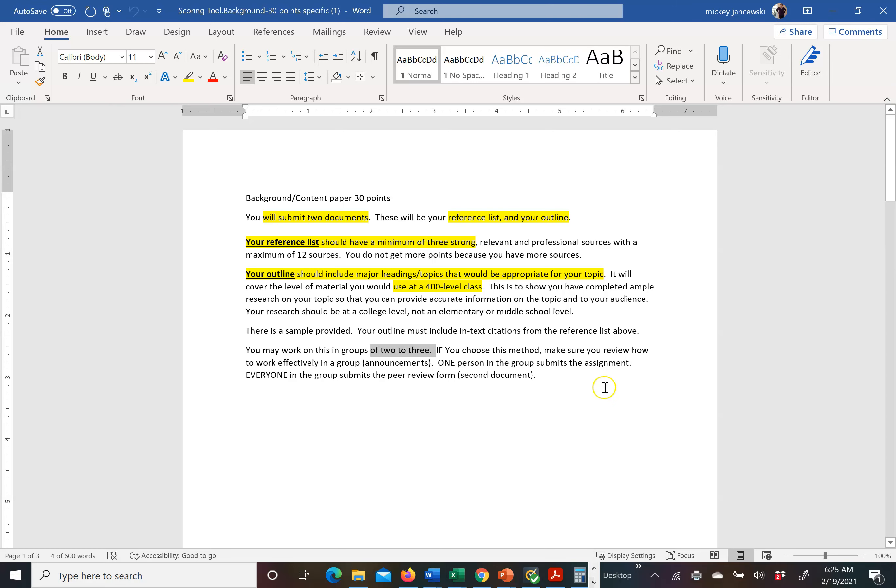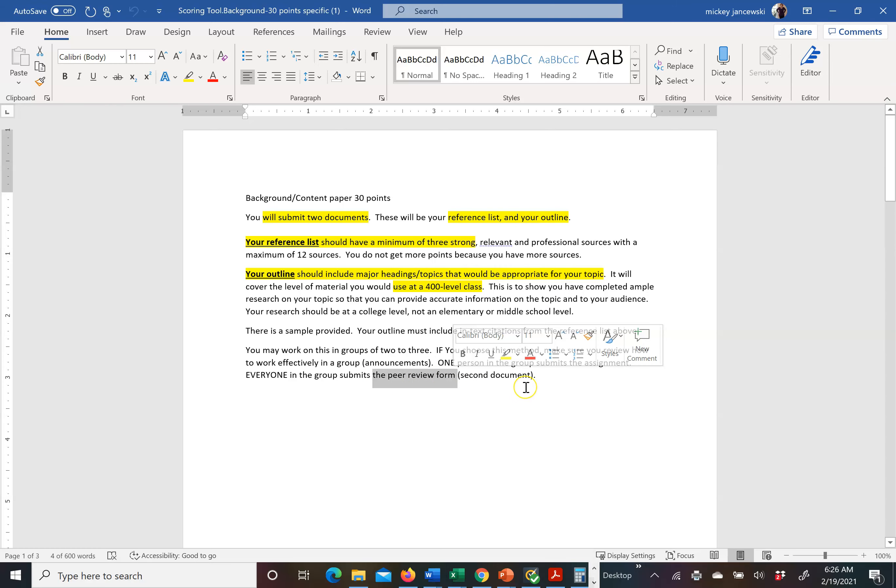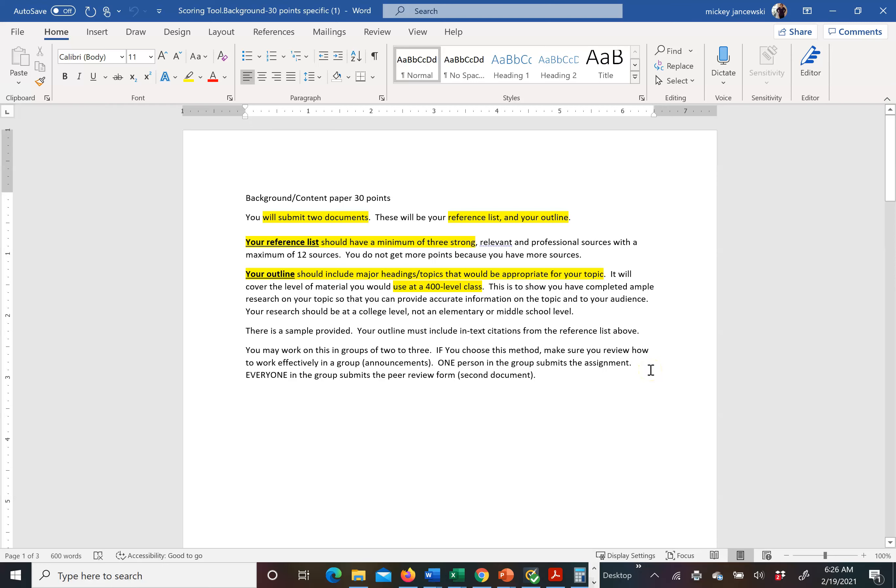So the assignment would be the reference list and your outline, two documents. But everyone in the group submits the peer review form. So one person in your group submits the assignment reference list and their peer review form. And everyone in the group submits a peer review form.